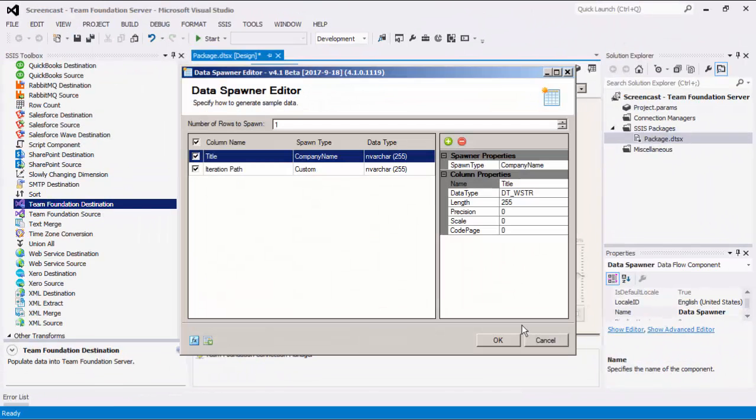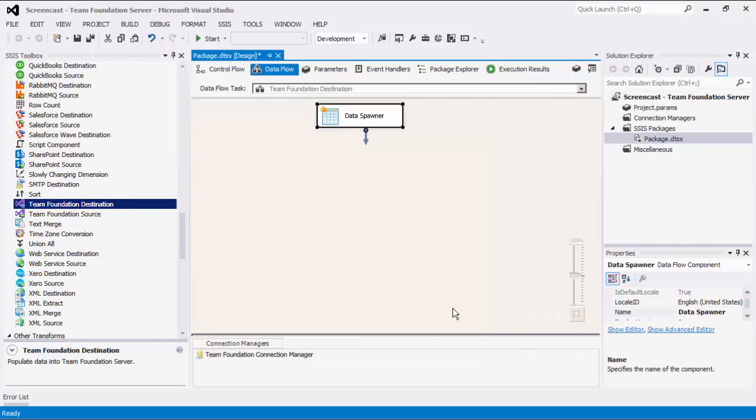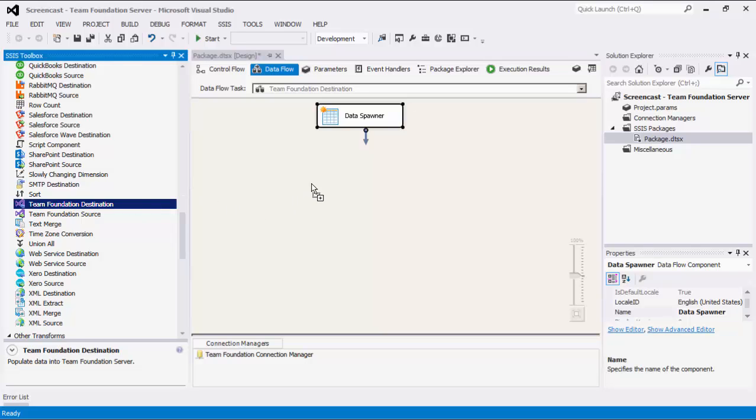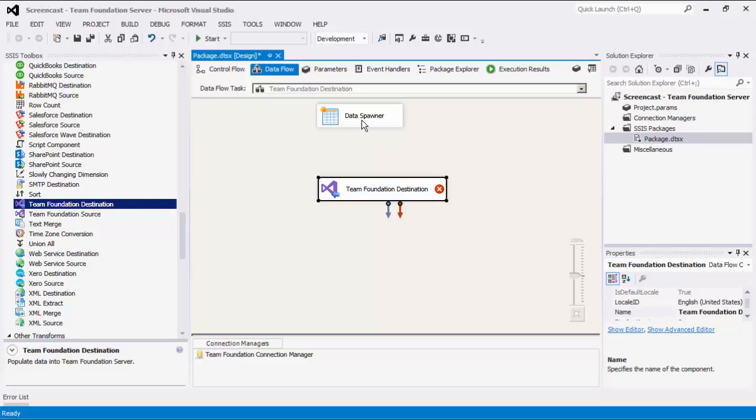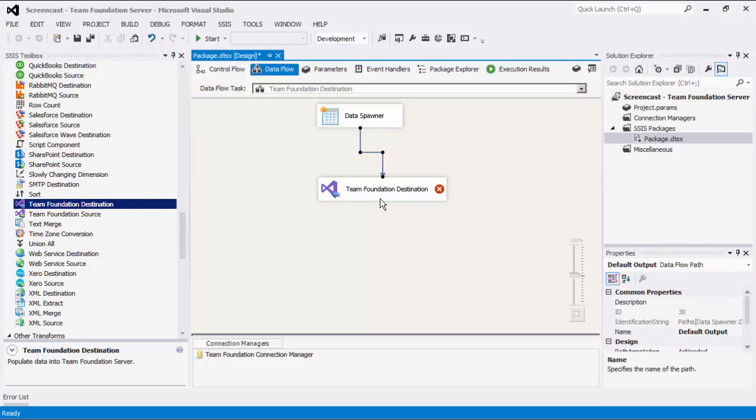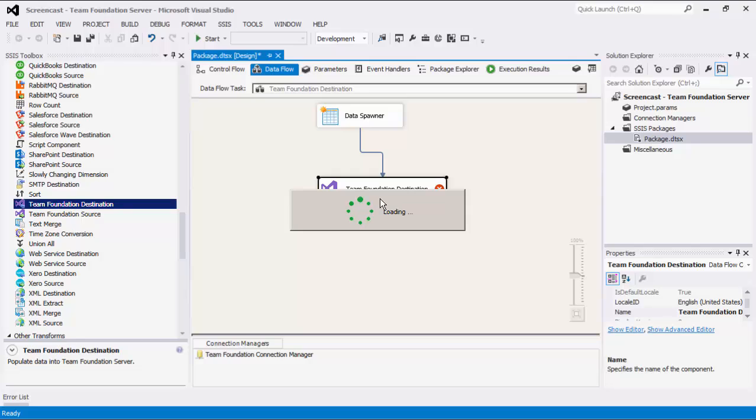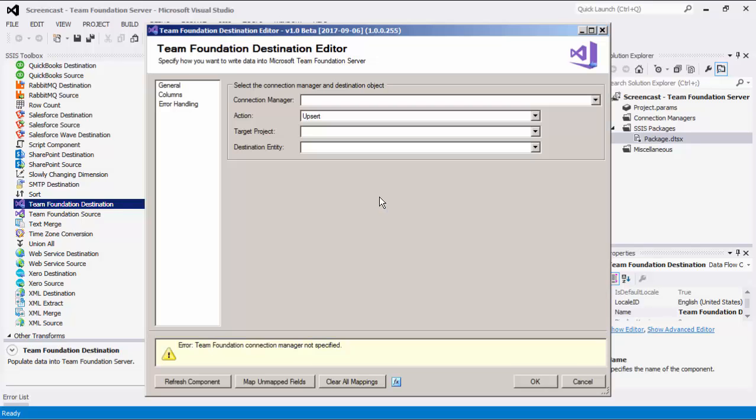The Data Spawner component is a part of the SSIS Productivity Pack offering, which is a collection of premium SSIS components to enable greater developer productivity. Now let's drag the Team Foundation Destination component and connect to the upstream data flow component. Double-click to open its editor form.